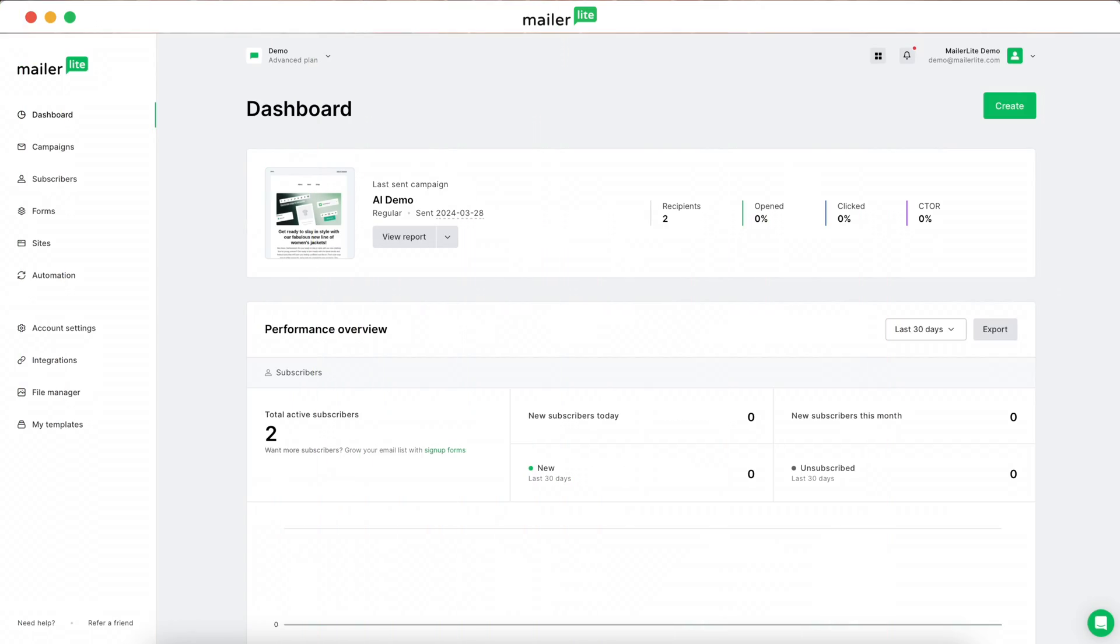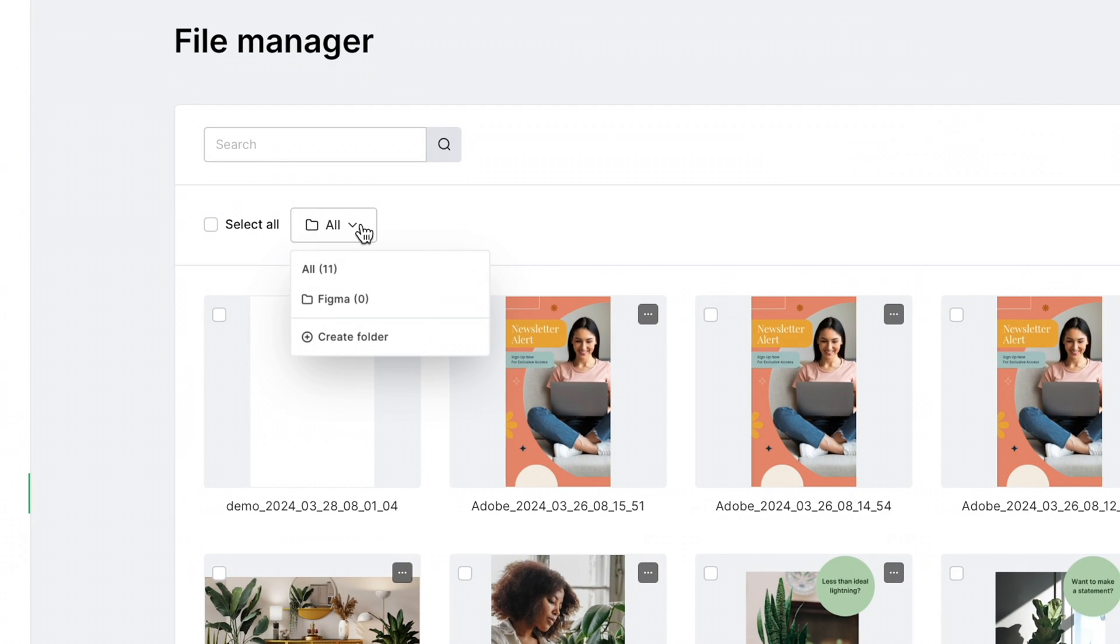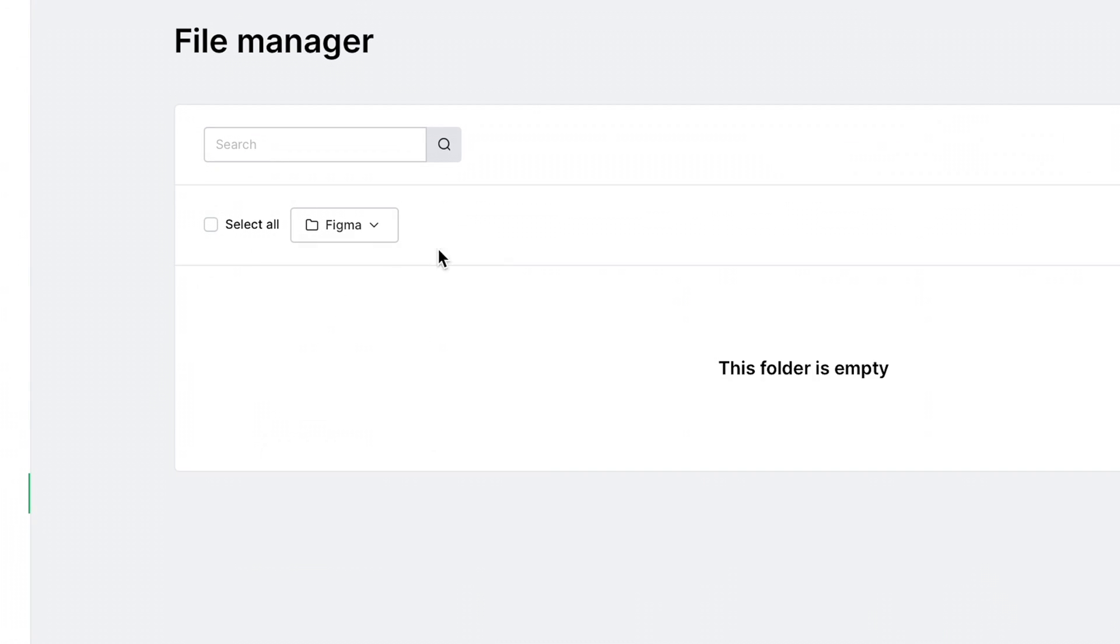Back in MailerLite, navigate to the File Manager. If you click on the folders, you can see the Figma folder that we just created.